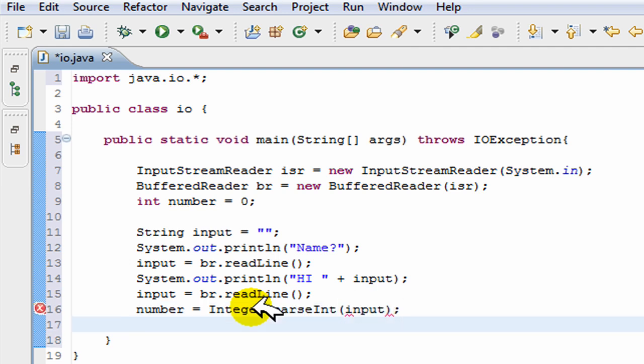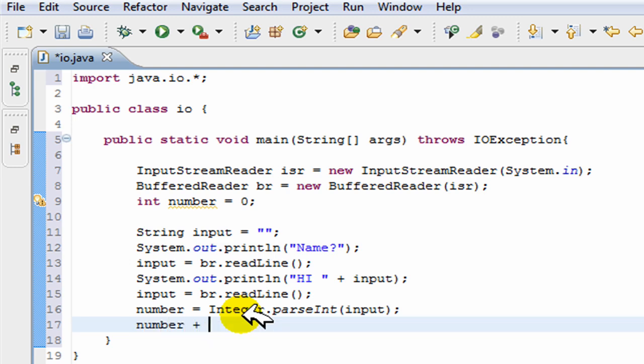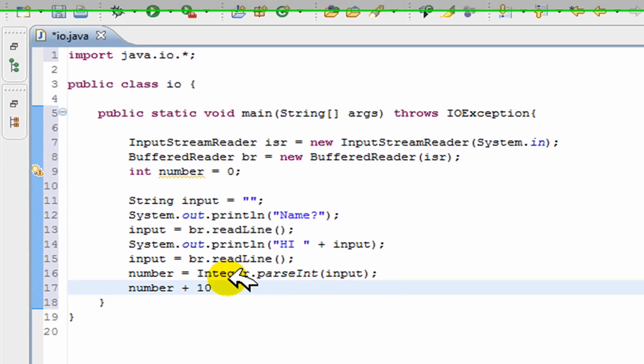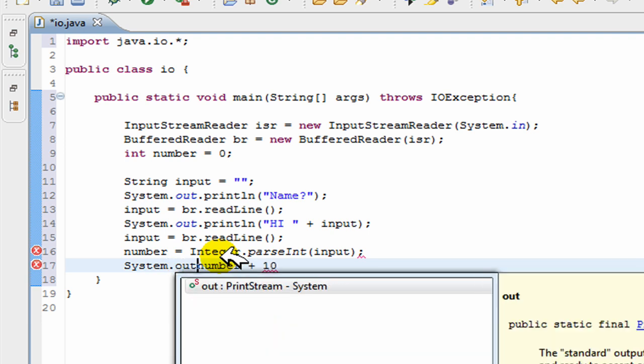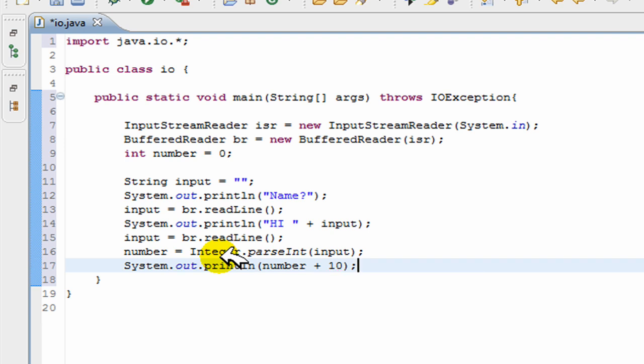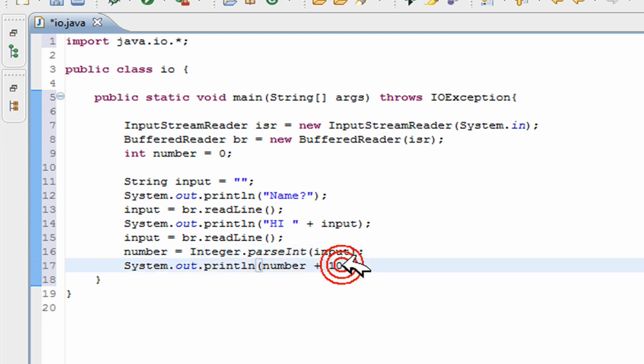There you go. Now you can do whatever you want with the number, number plus ten. Actually, system dot out dot print line, number plus ten. So there you go.